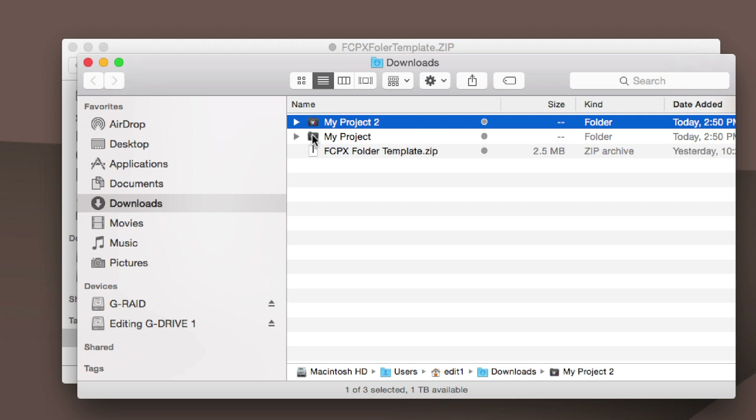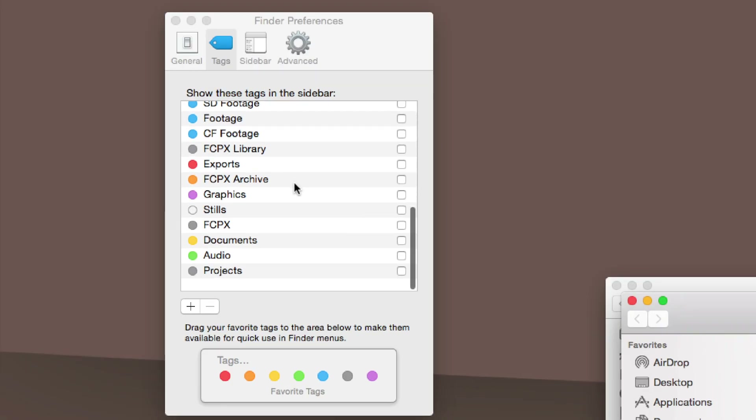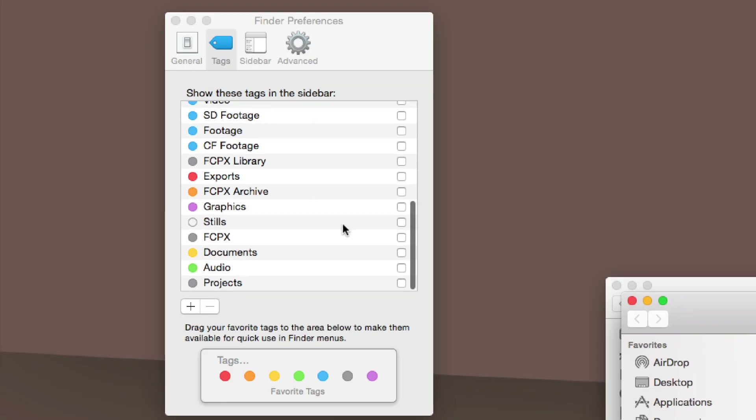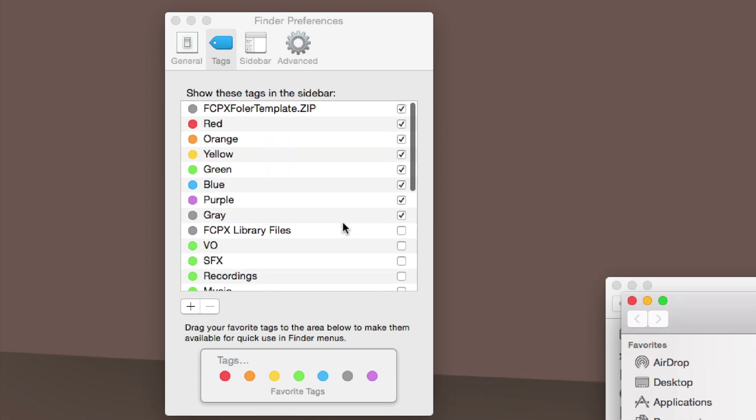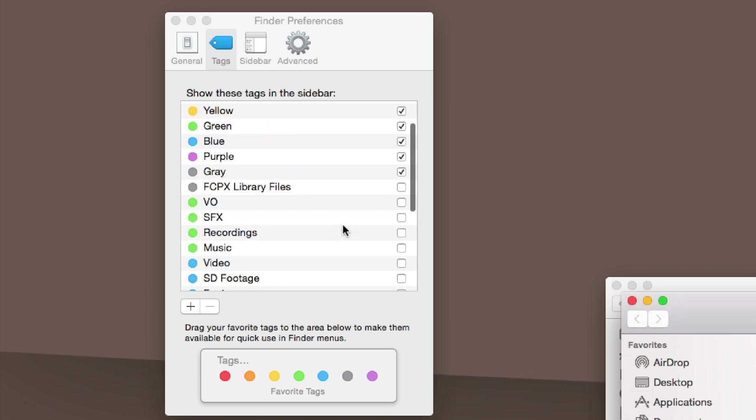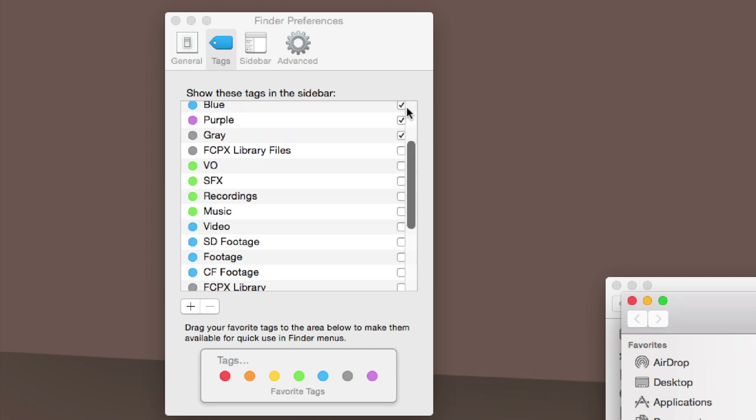The other cool thing is I saved all of these out for you automatically with tags. If you come over here to the sidebar, you can see all of these files that have had pre-generated tags.